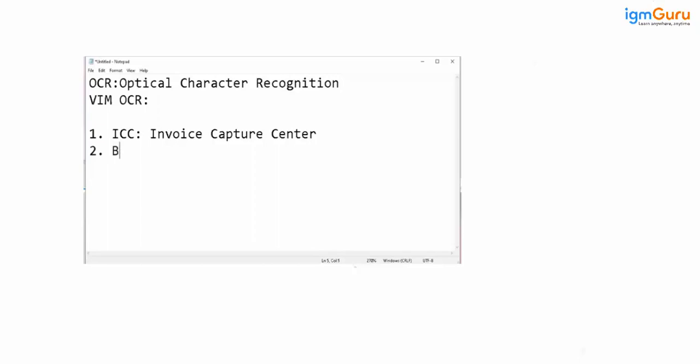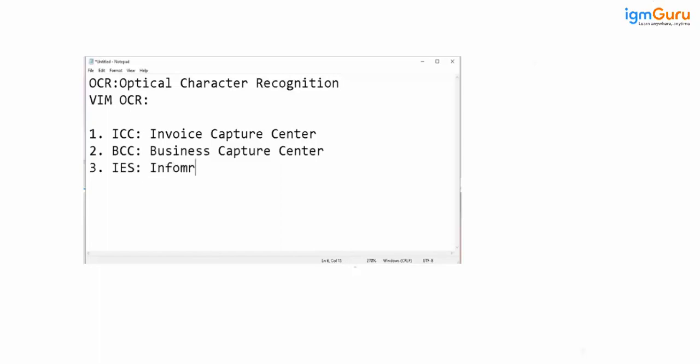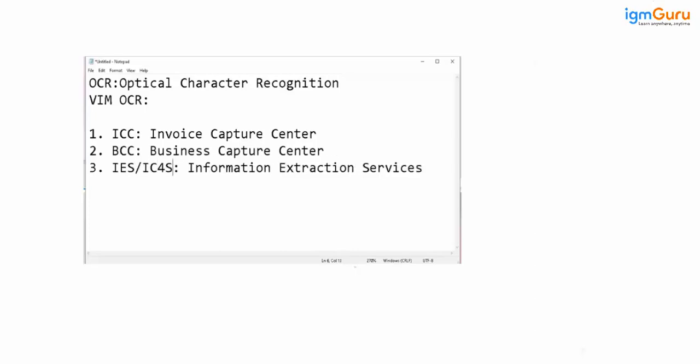The second one is BCC. BCC stands for Business Capture Center. And the third tool which OpenText has given, which is the recent version, which we call it as IES. It stands for Information Extraction Services. And also we call it as IC4S. Somewhere you will also see it is IC4S. Someone says it IC4S also. These are the three different OpenText OCR products which OpenText has given so far.